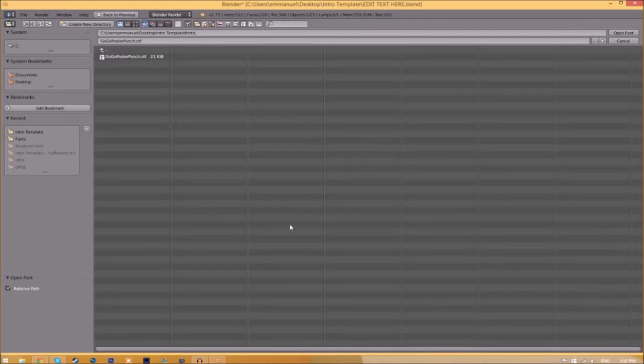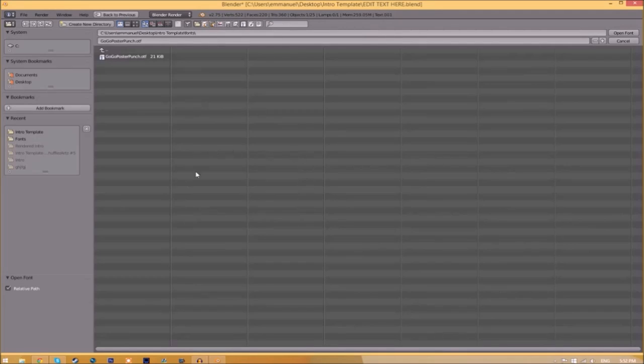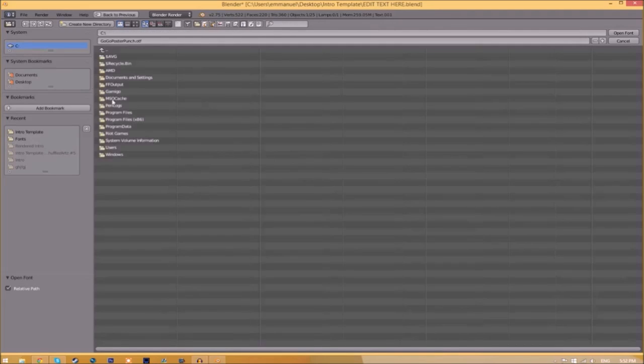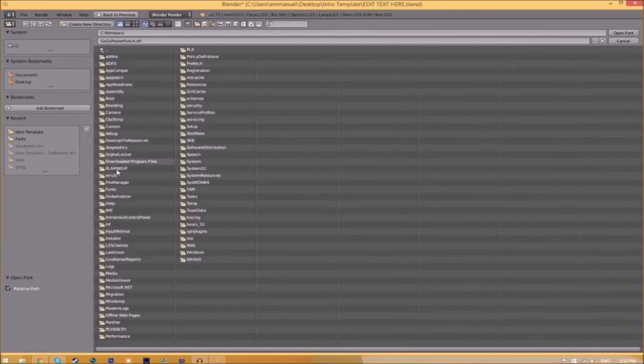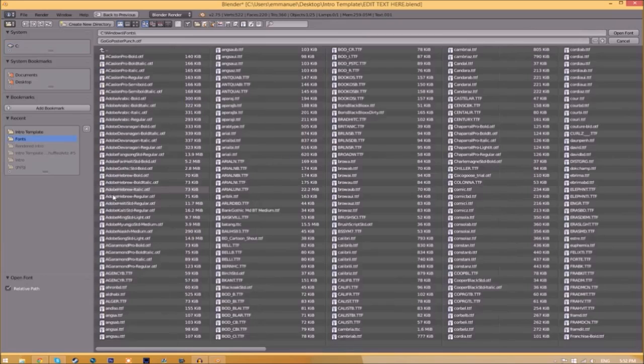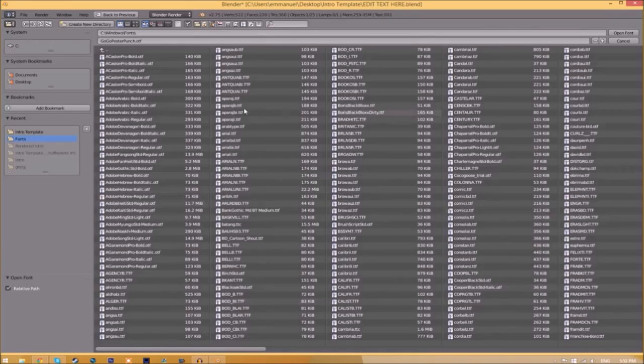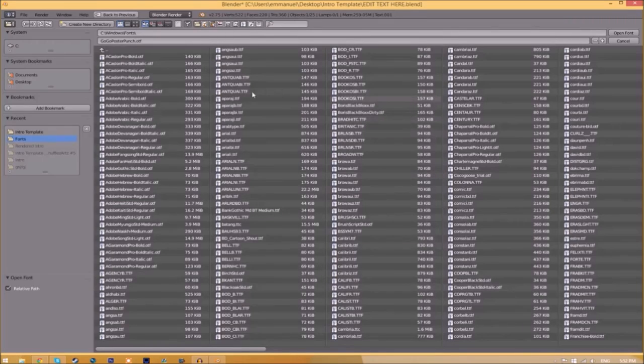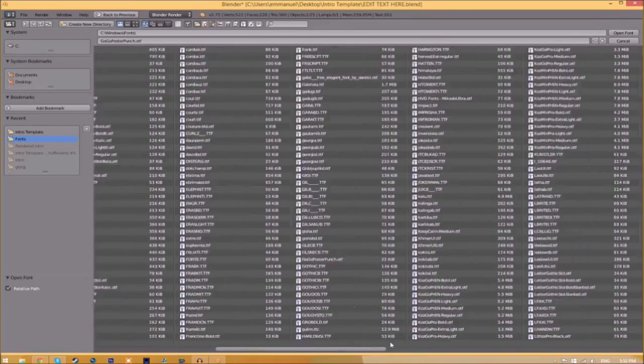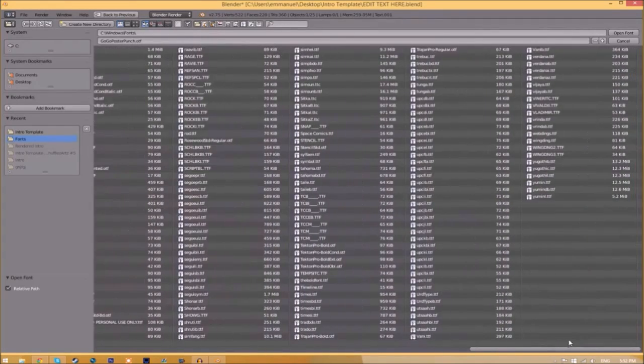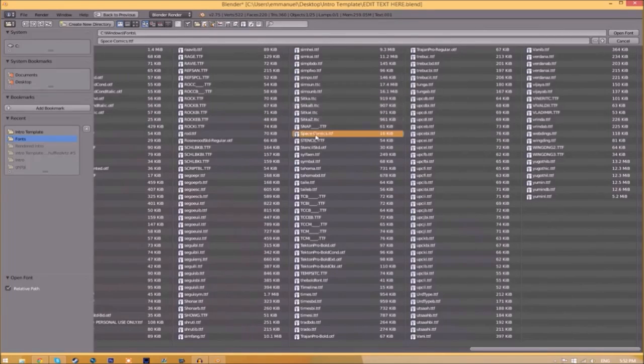Now find wherever your fonts are saved. They're usually saved in your C hard drive, Windows, and then Fonts. Now we have a whole bunch of fonts to choose from, so choose whichever font you want. Once you found the font you want to use, just click on it and click 'Open Font.'